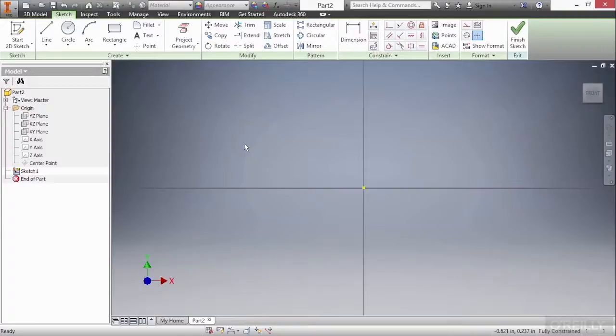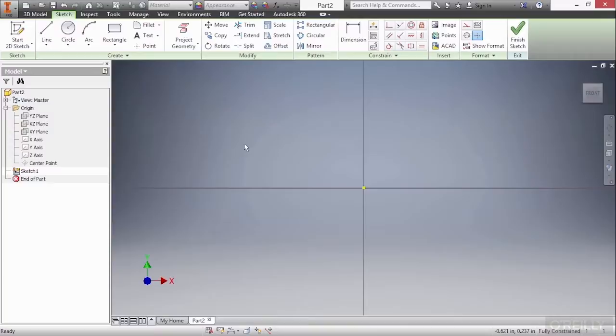In this video we're going to take a look at how to create circles and arcs inside of our sketch environment. So here I have a brand new part file and I'm actually into the sketch environment already. I'm actually on the XY plane here.